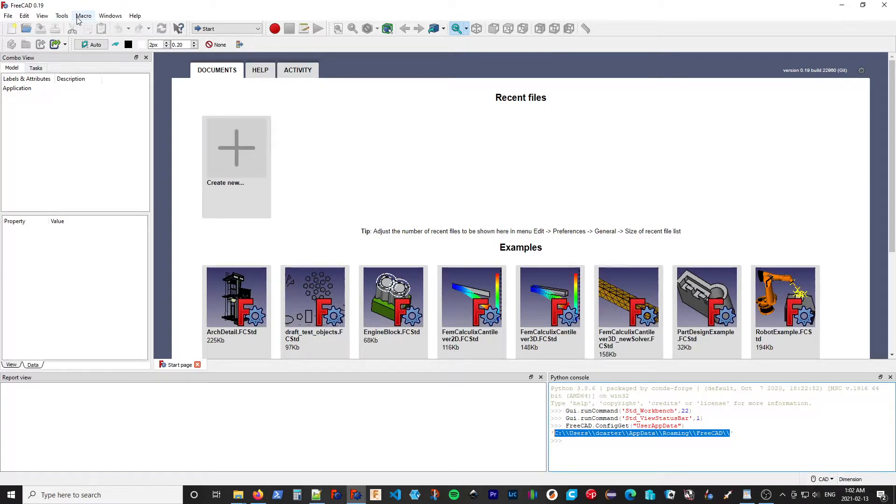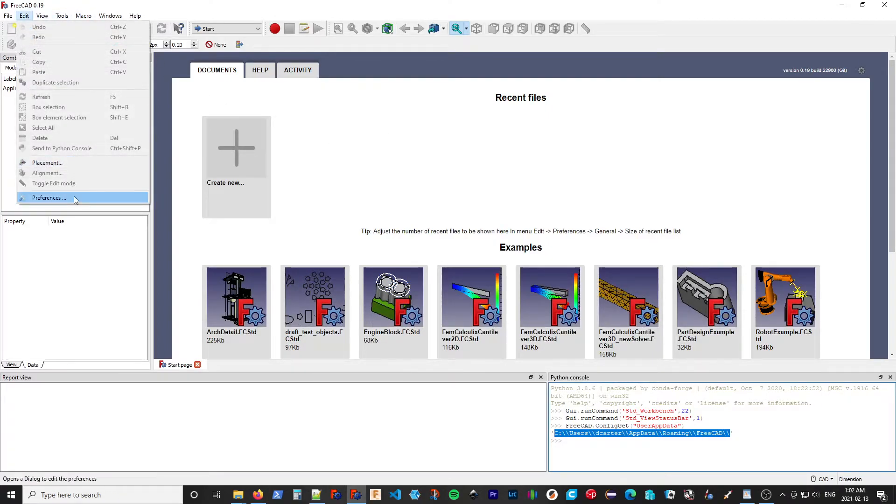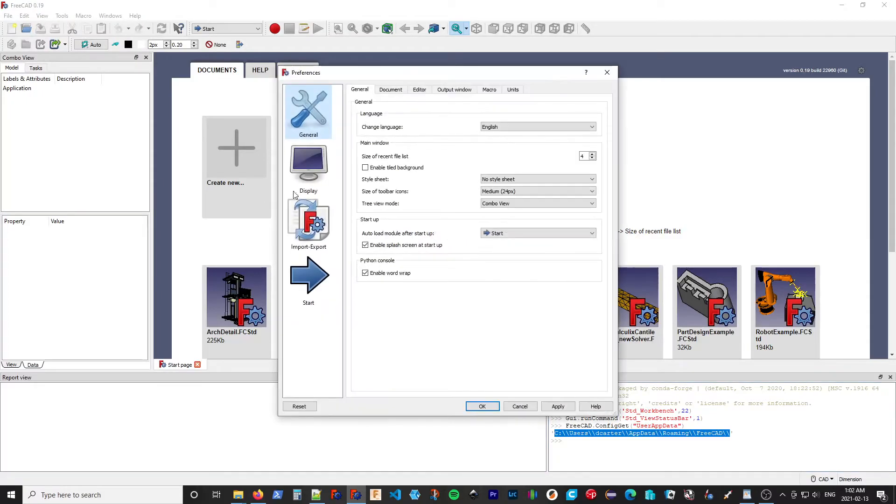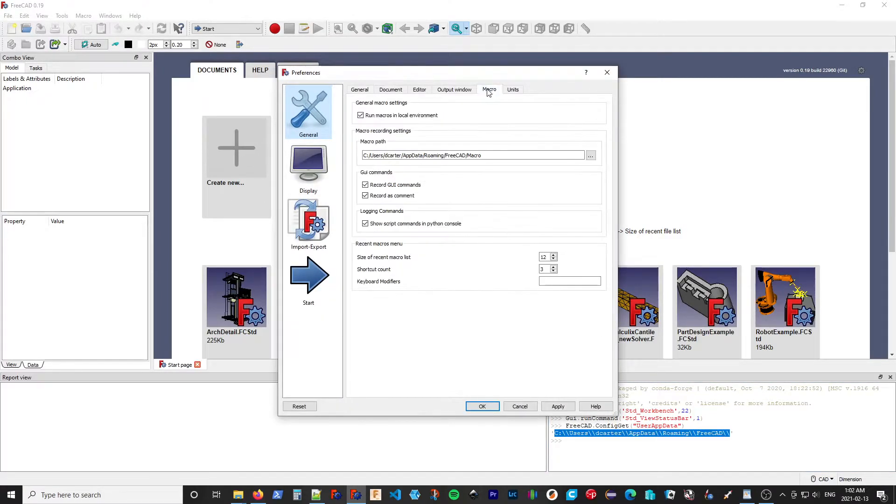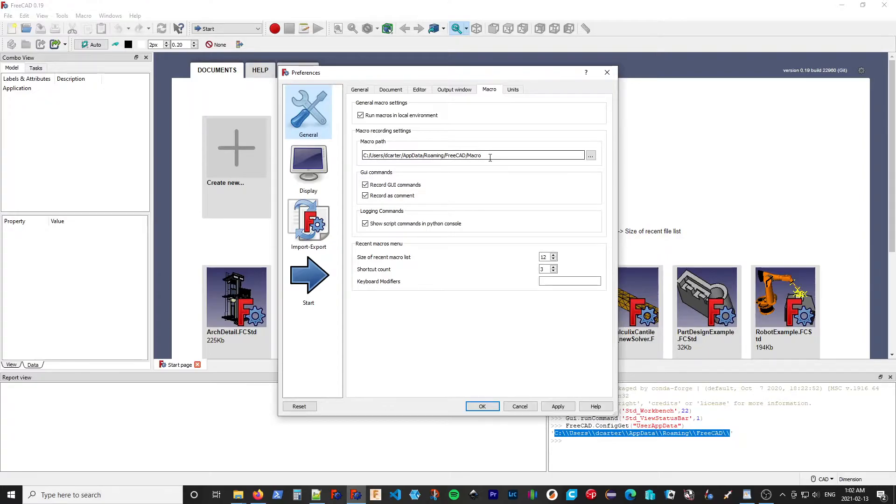So what I'm going to do, I'm going to the Preferences. Now, it's not a macro, but if you go to the Macro tab under General, it shows you where the macros are installed. So I'm going to copy that.